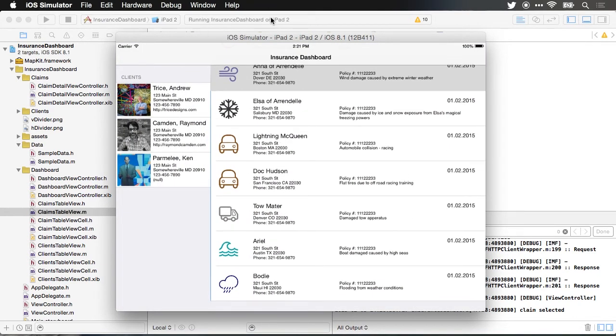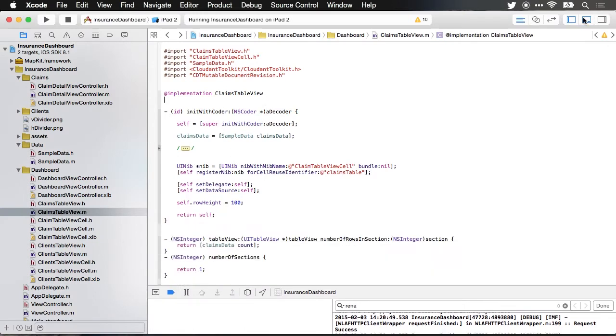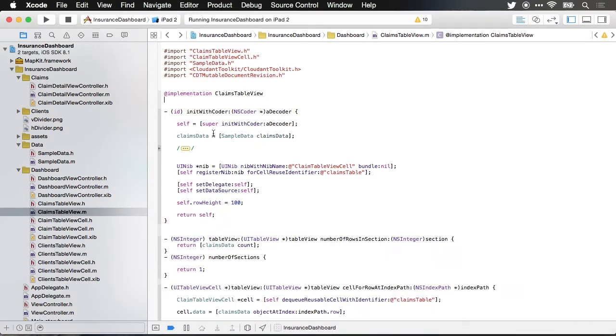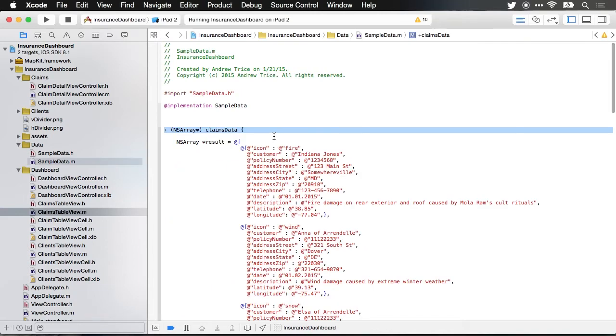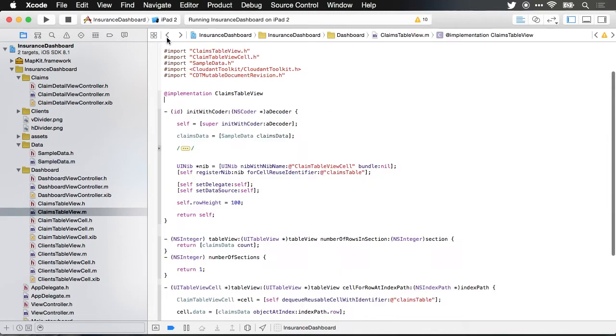Now let me jump over to Xcode and we can take a look at the code that's running here. The data that's being displayed comes from my sample data class right now and what I'm going to do is replace this with data from a Cloudant database. So let me just go in and show you. You can see right now these are just NSDictionary objects hard-coded data.